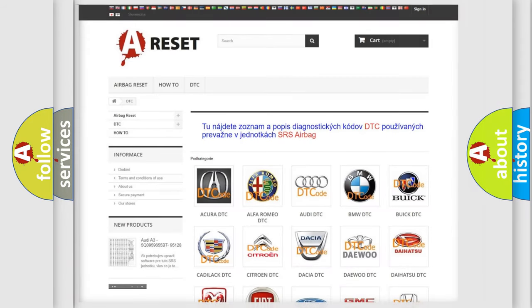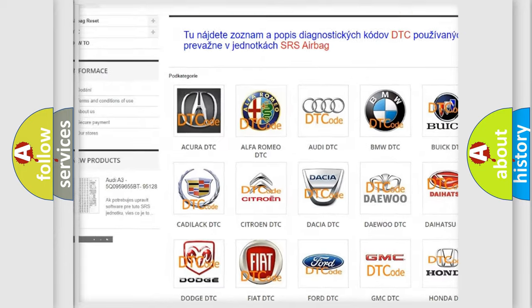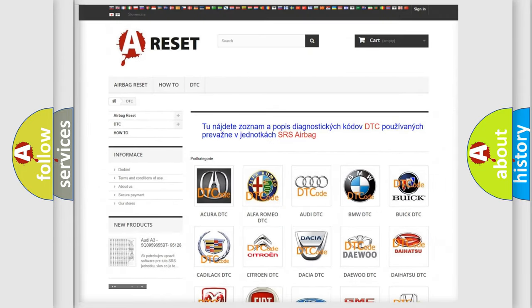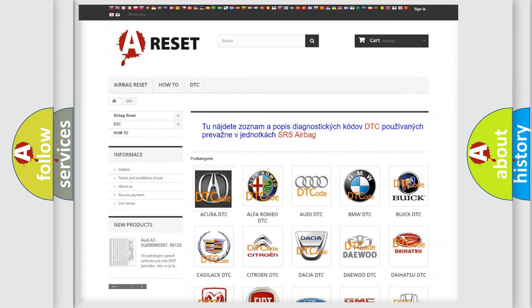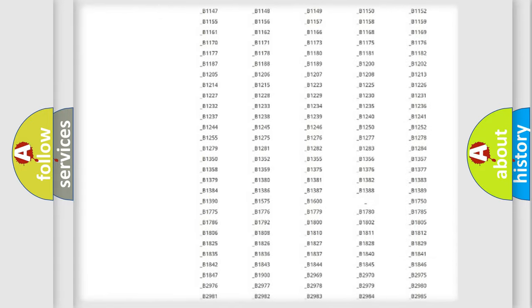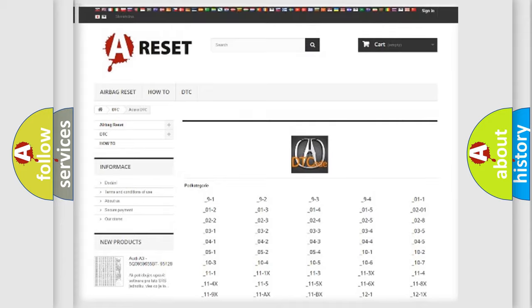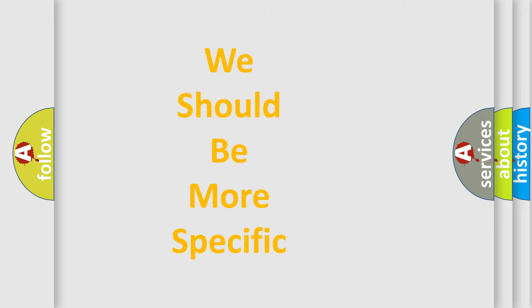Our website airbagreset.sk produces useful videos for you. You do not have to go through the OBD2 protocol anymore to know how to troubleshoot any car breakdown. You will find all the diagnostic codes that can be diagnosed in a range of vehicles, along with many other useful things. The following demonstration will help you look into the world of software for car control units.